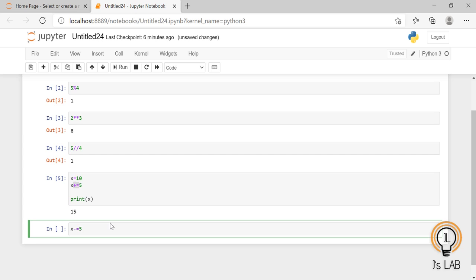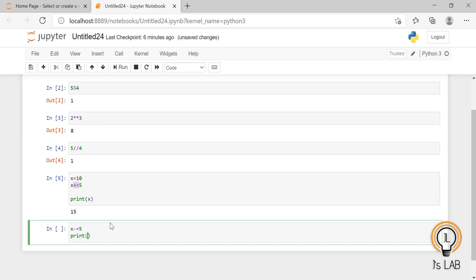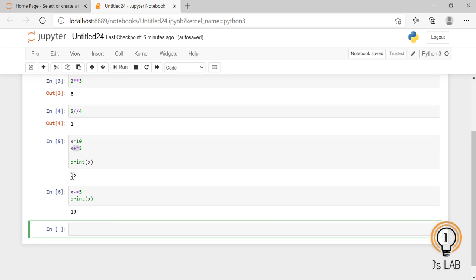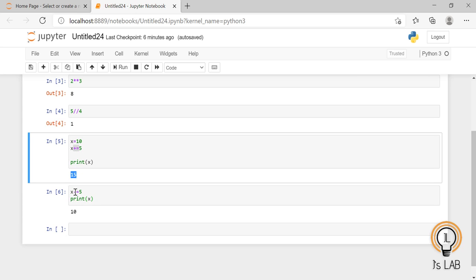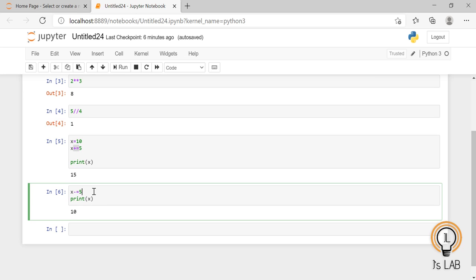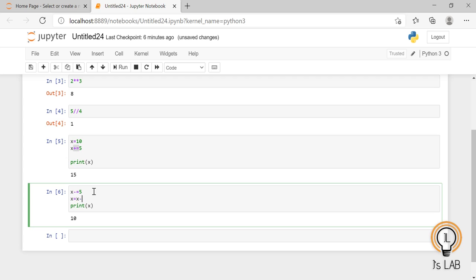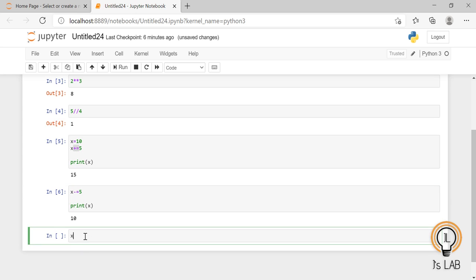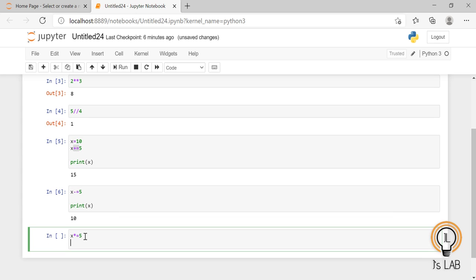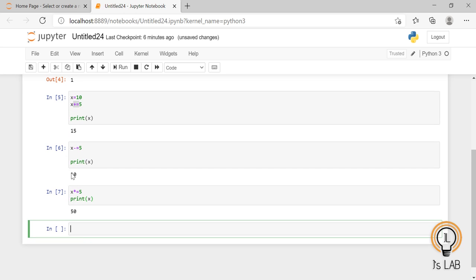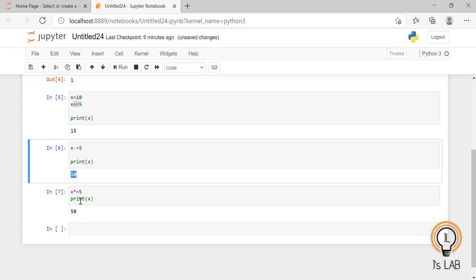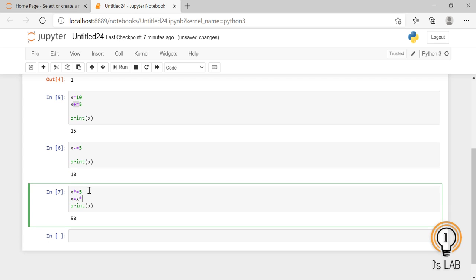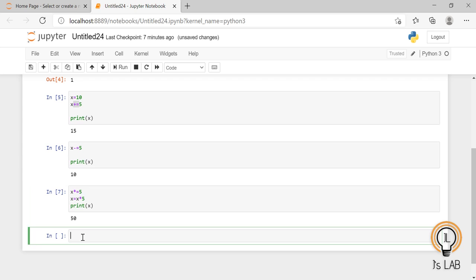In the same way, x -= 5 means x = x - 5. If x is 15, then 15 minus 5 gives 10. Similarly, x *= 5 is equivalent to x = x * 5. If x is 10, then 10 times 5 gives 50, so printing x gives 50.